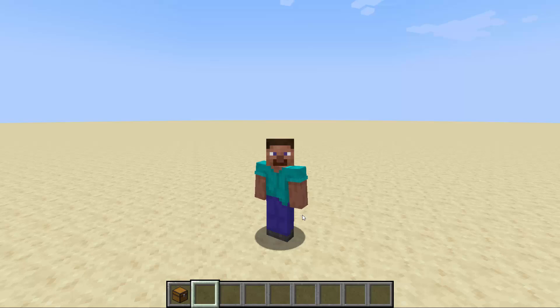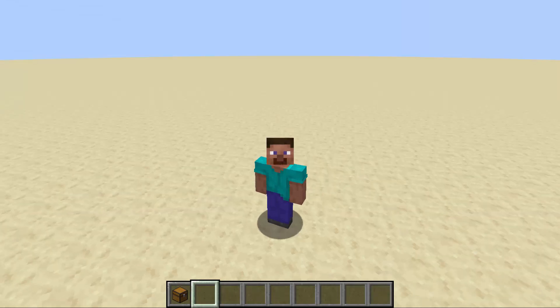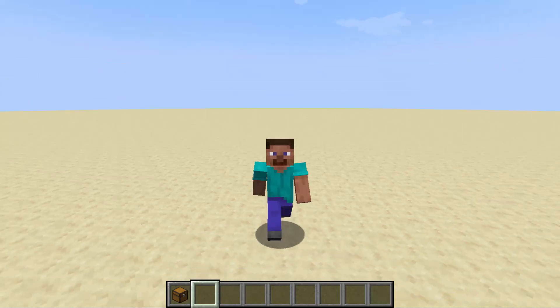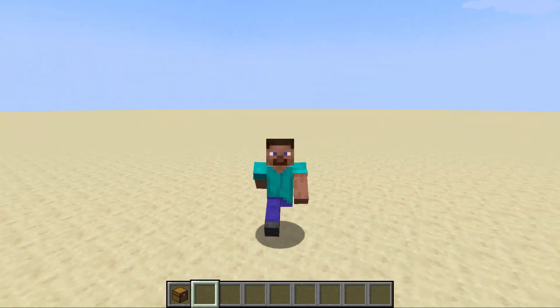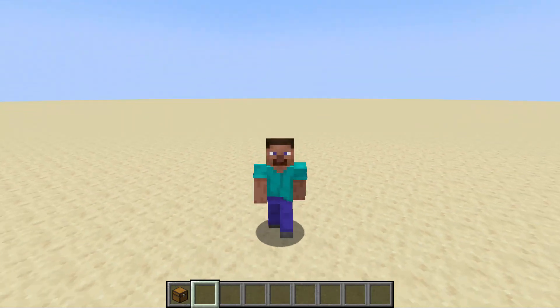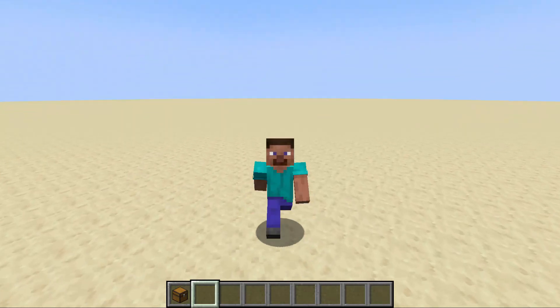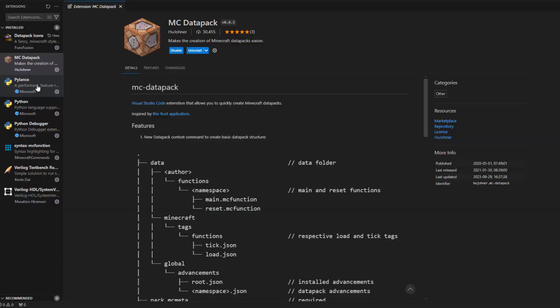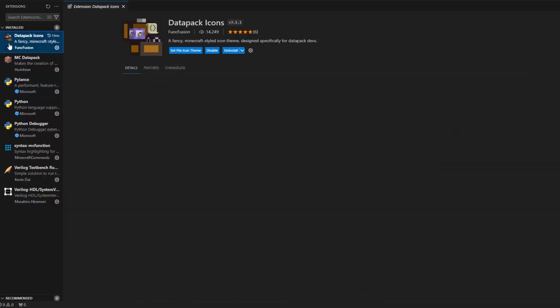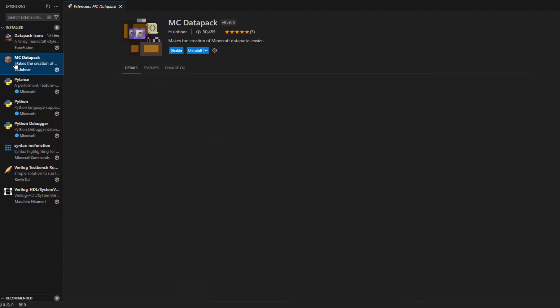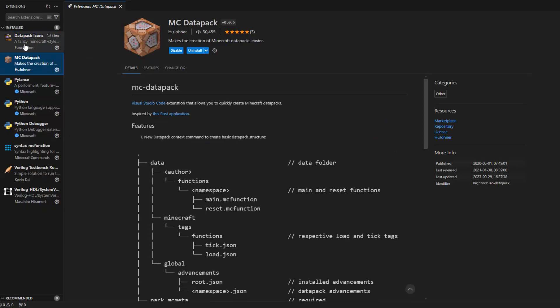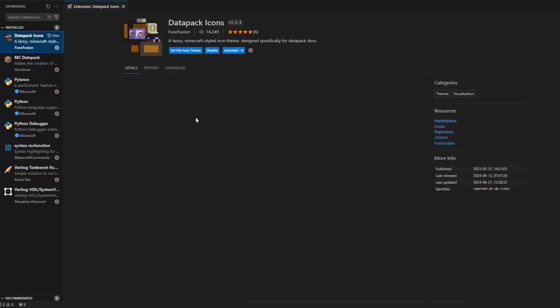I'm going to go over very quickly what plugins I use for Visual Studio Code, as well as a bunch of useful links that are in the Discord but you may not be familiar with. So very quickly and easily, the plugins I use for Visual Studio Code are literally just MC Datapack as well as Datapack Icons.